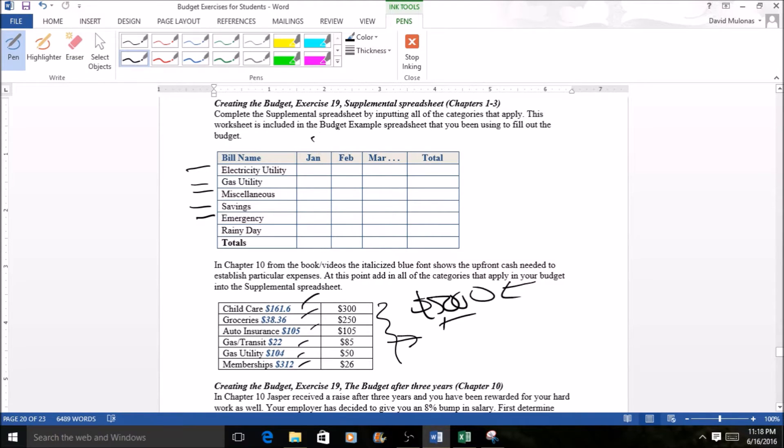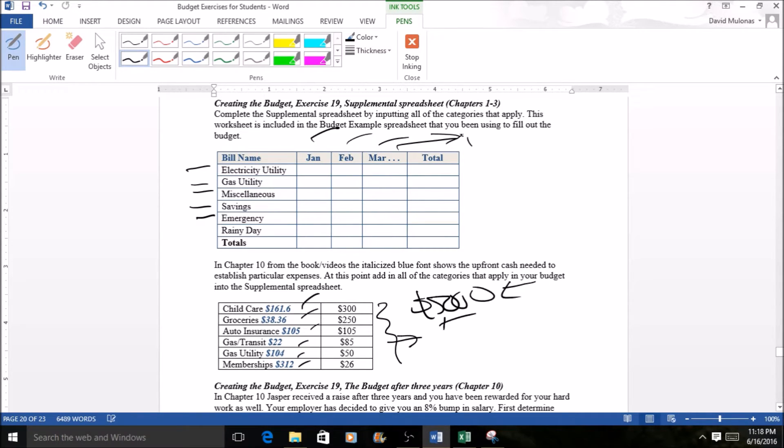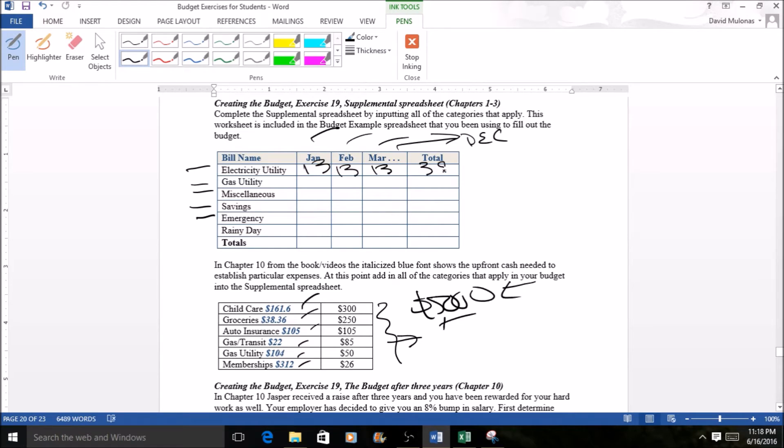So right here you see January, February, and March and it simulates it would go all the way out to December and then your running total would add up. So if you had 13 here, 13 here, and 13 here this total would be 39 at that point in time.